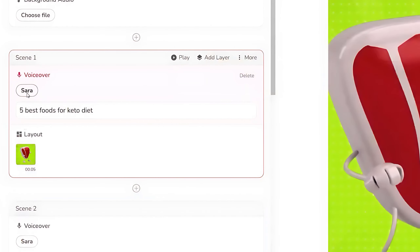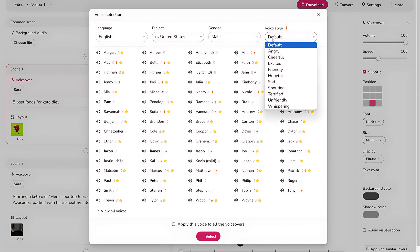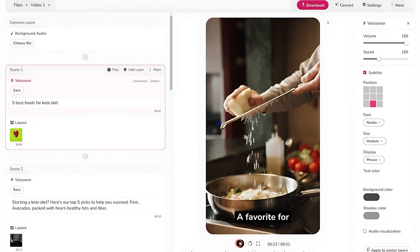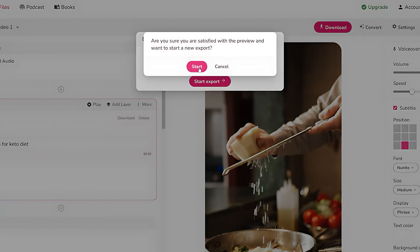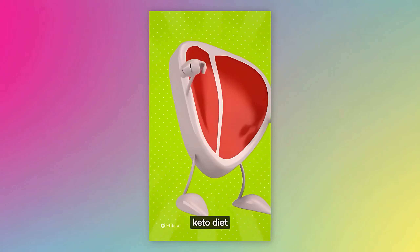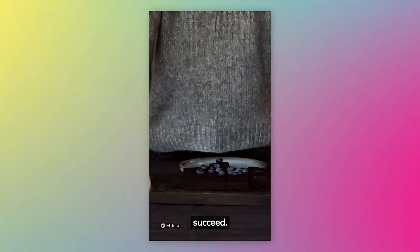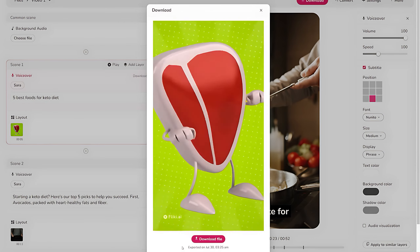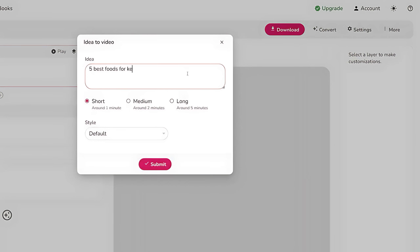The next step is to set the voiceover. On a free account you get access to a few different voices, and on the premium account you can get lots of high-quality voices in multiple languages. For now I'll use the free one. To download this YouTube Shorts video, click the Download button and wait for it to create the video. Here's a sample: 'Five best foods for keto diet. Starting a keto diet? Here's our top five picks to help you succeed.' This is how you can create informational YouTube Shorts easily with Flicky AI. It saves your time and effort, and you can make it more engaging with GIFs.